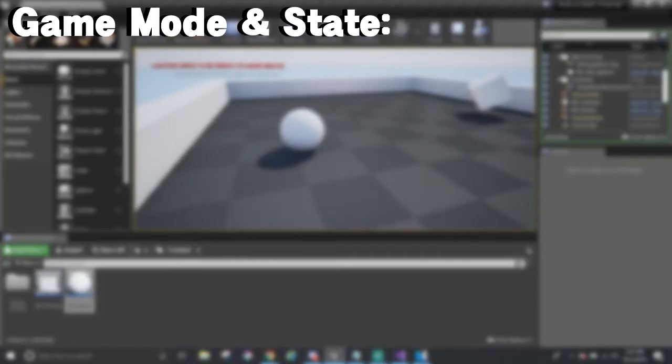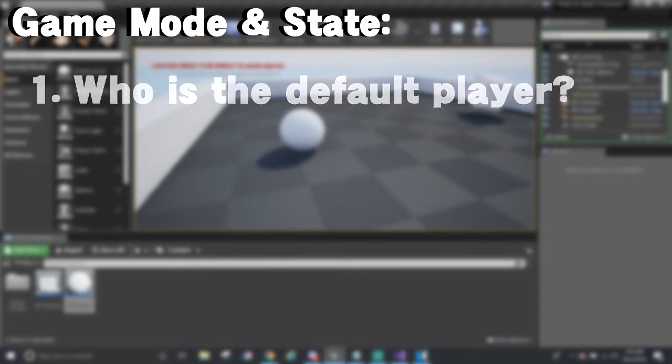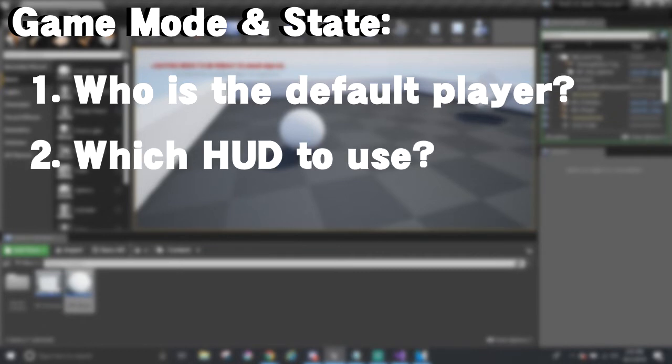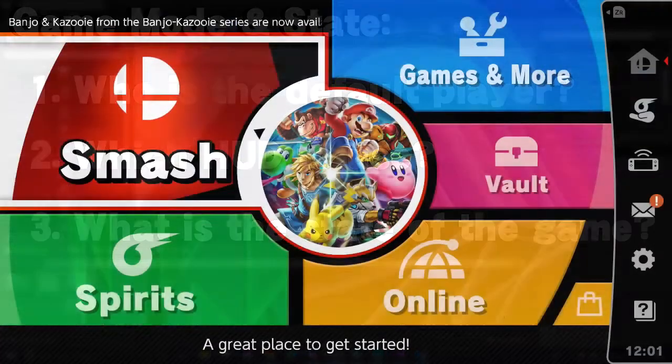Game modes. Unreal has a thing called game mode where we can set a few rules for the game or a game mode within the game. Like who is our default player? Which heads up display we should be using? The state of the game, etc.